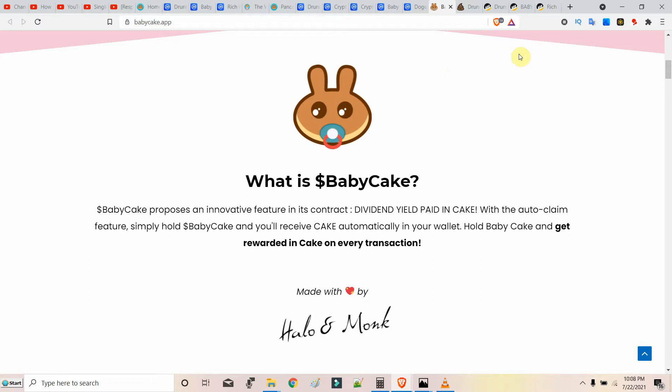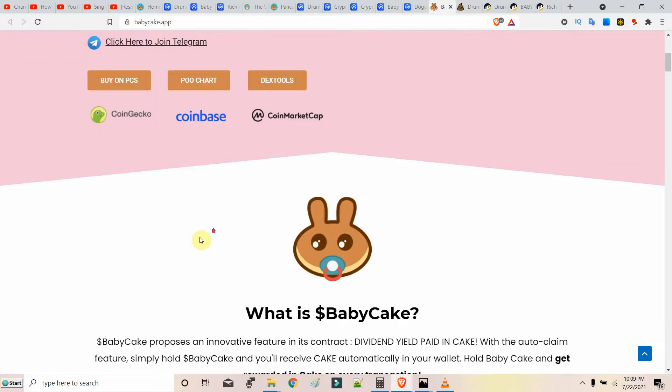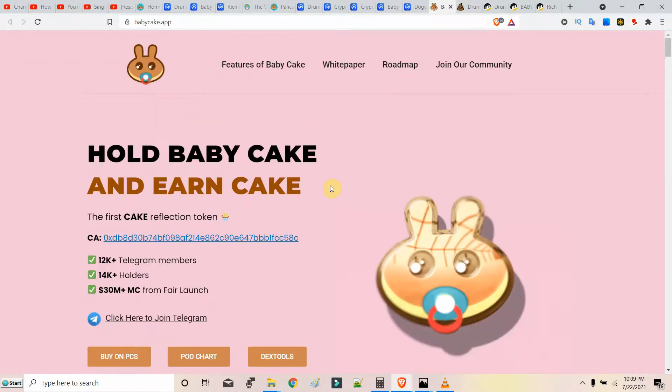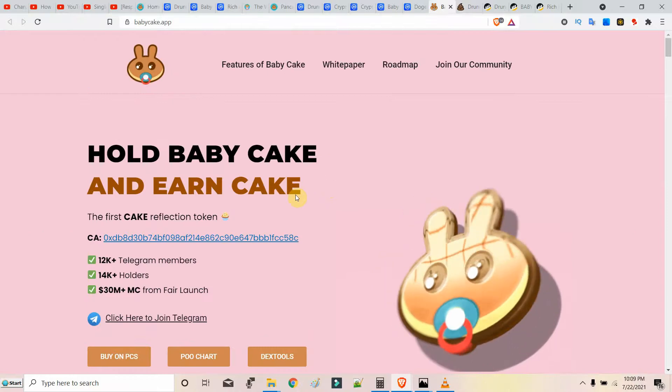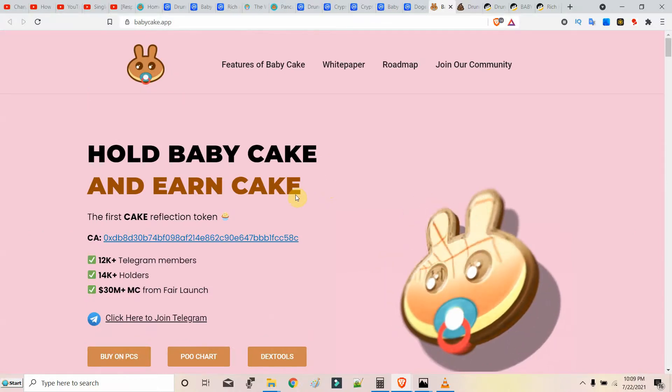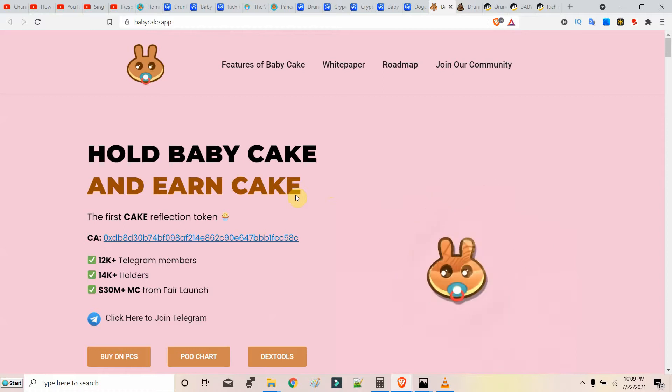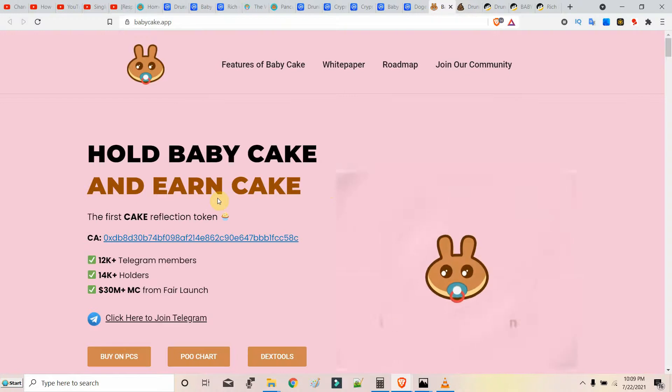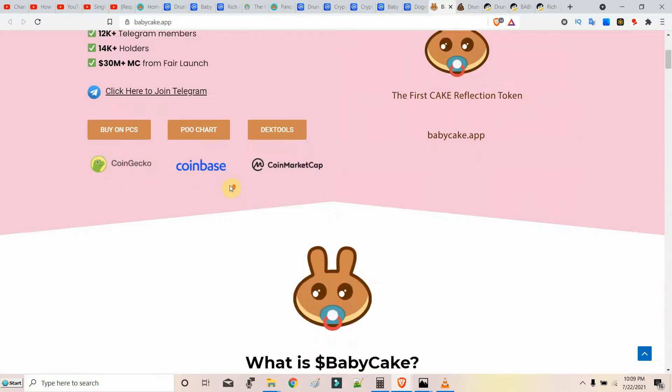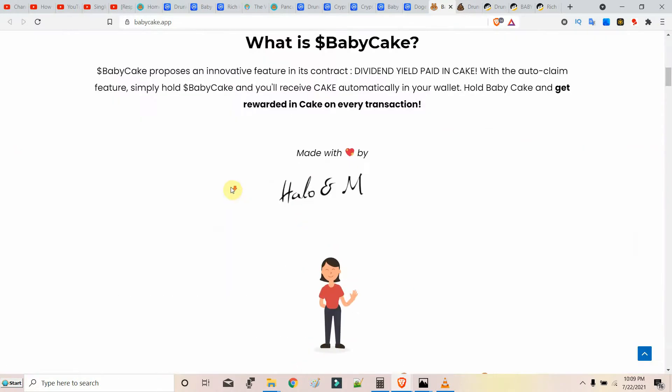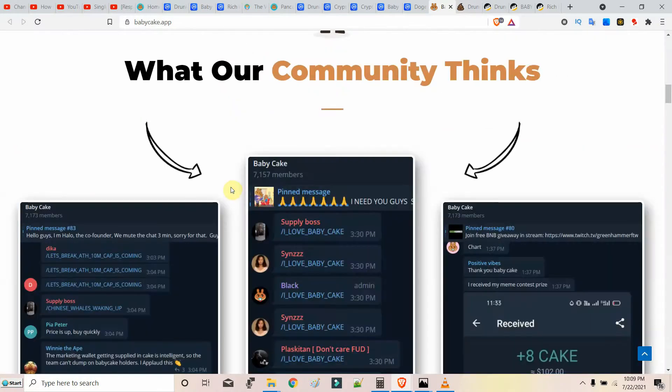Hello crypto enthusiasts, welcome to Virtual Cryptic. This is about a new coin called Baby Cake. You earn CAKE, the PancakeSwap CAKE token, just for holding Baby Cake. You have to hold at least above 200,000 Baby Cake tokens to earn CAKE.